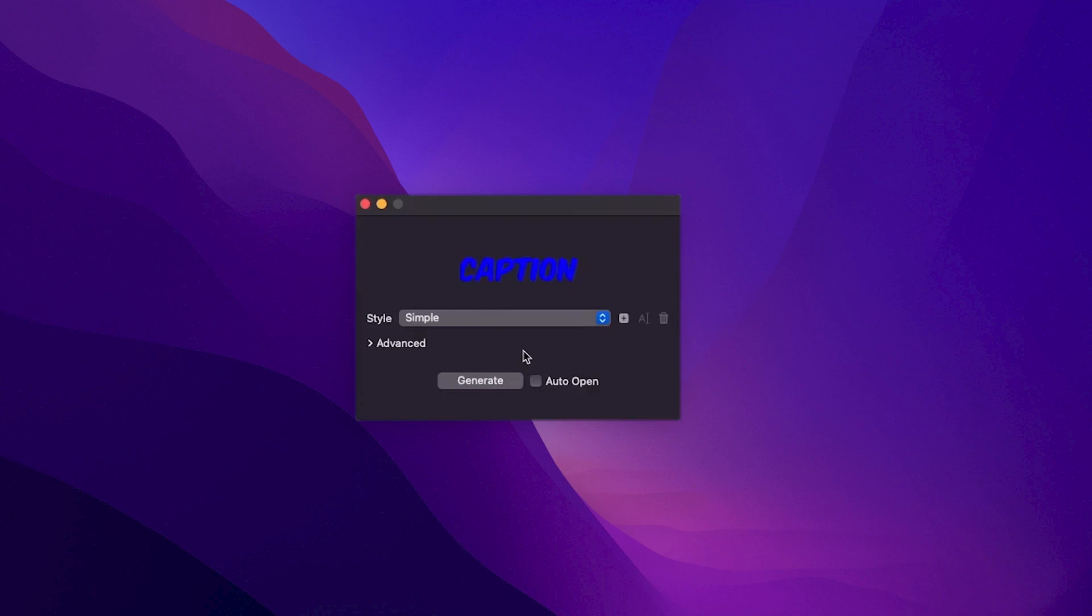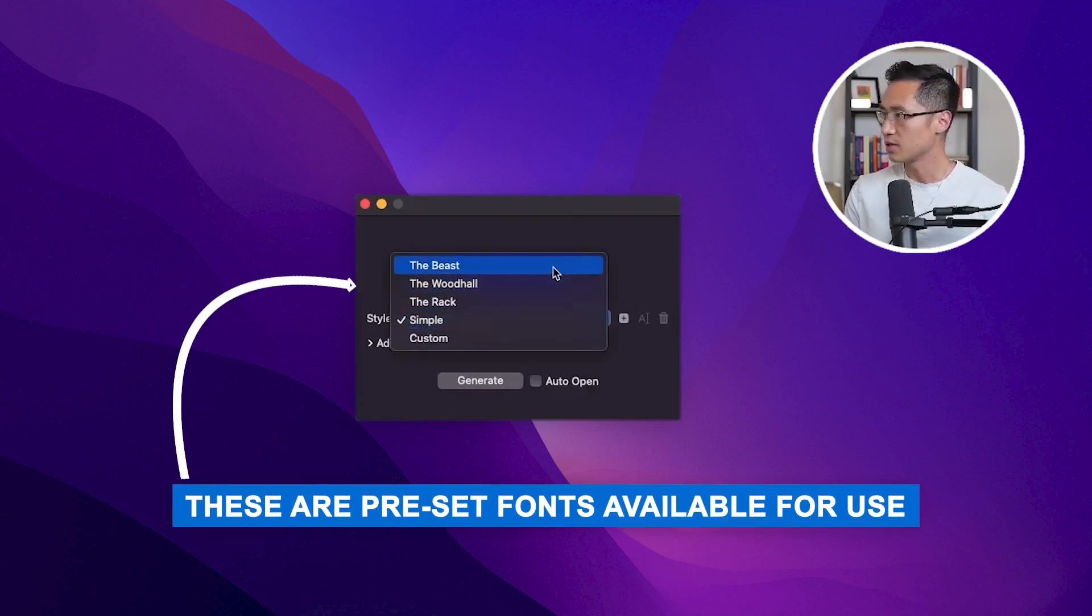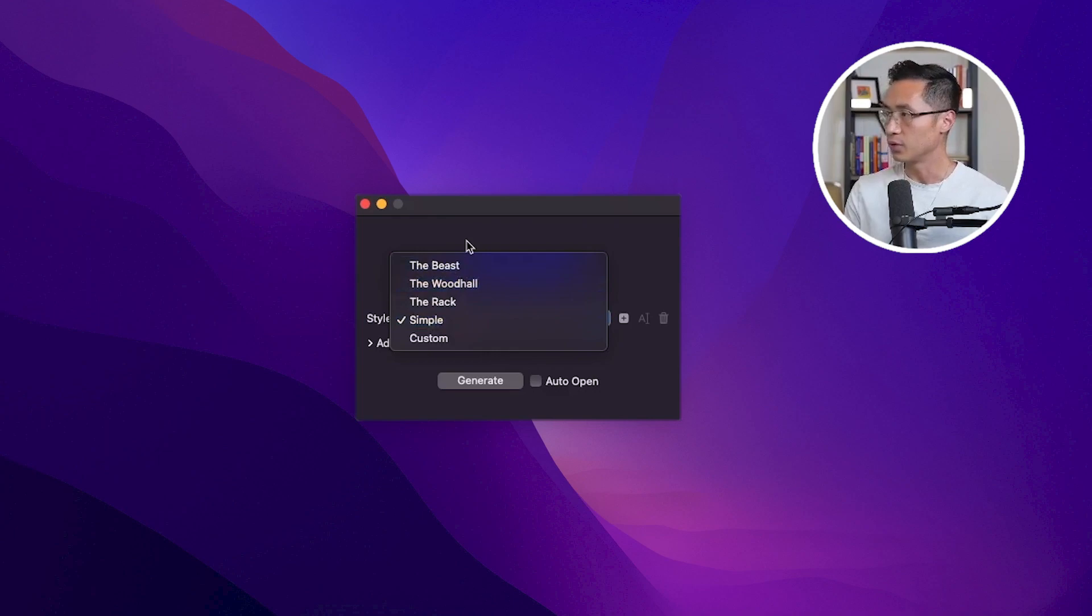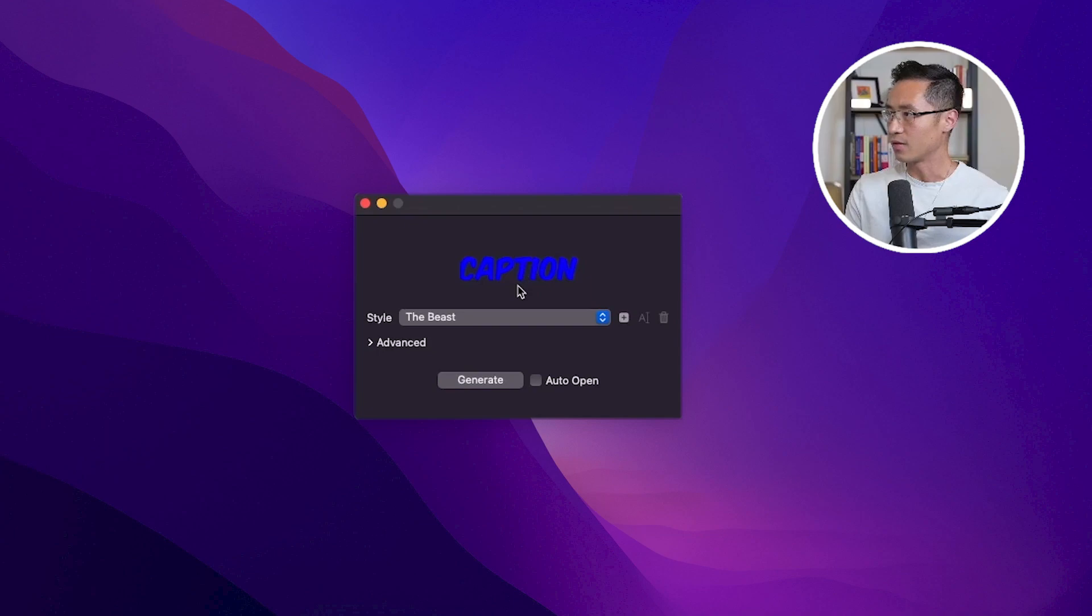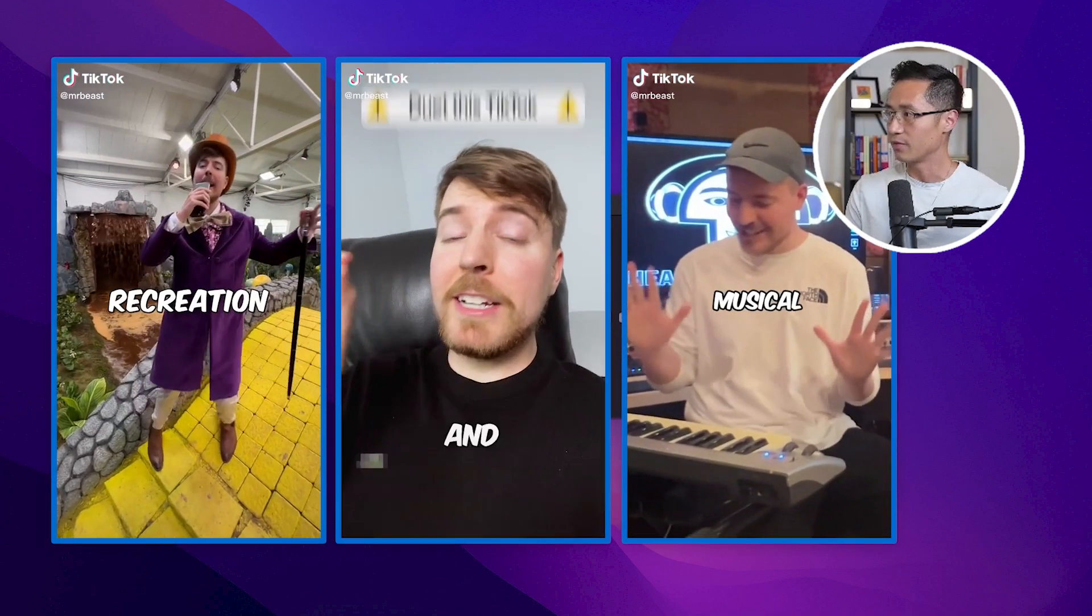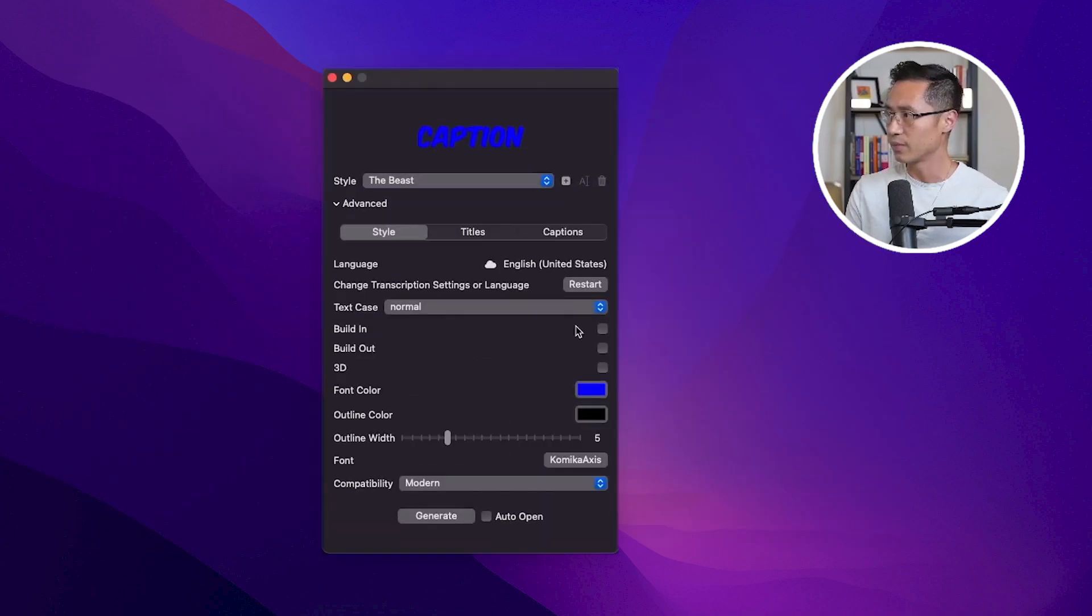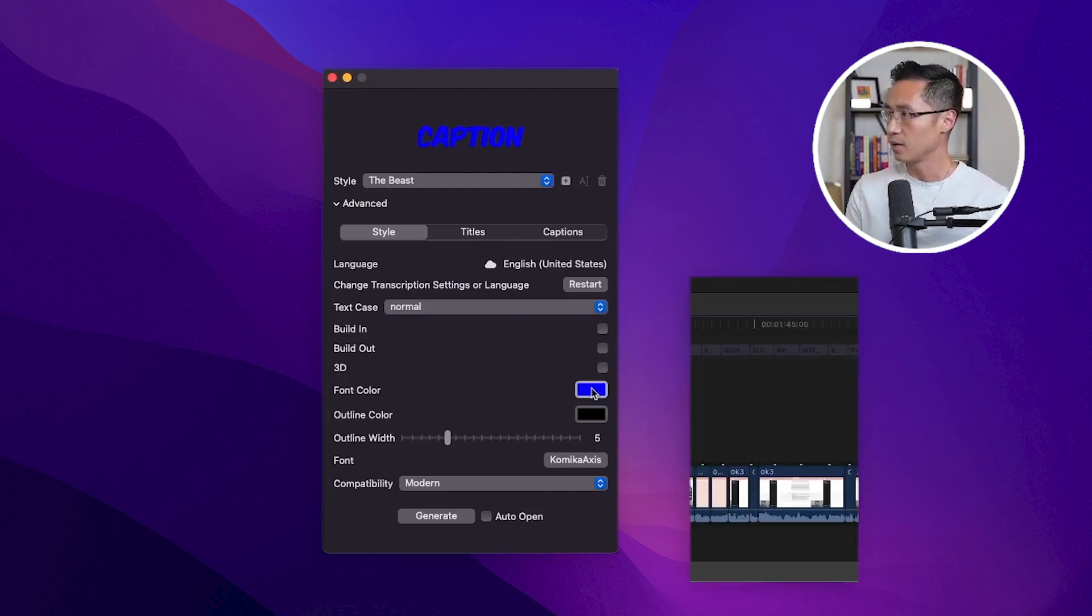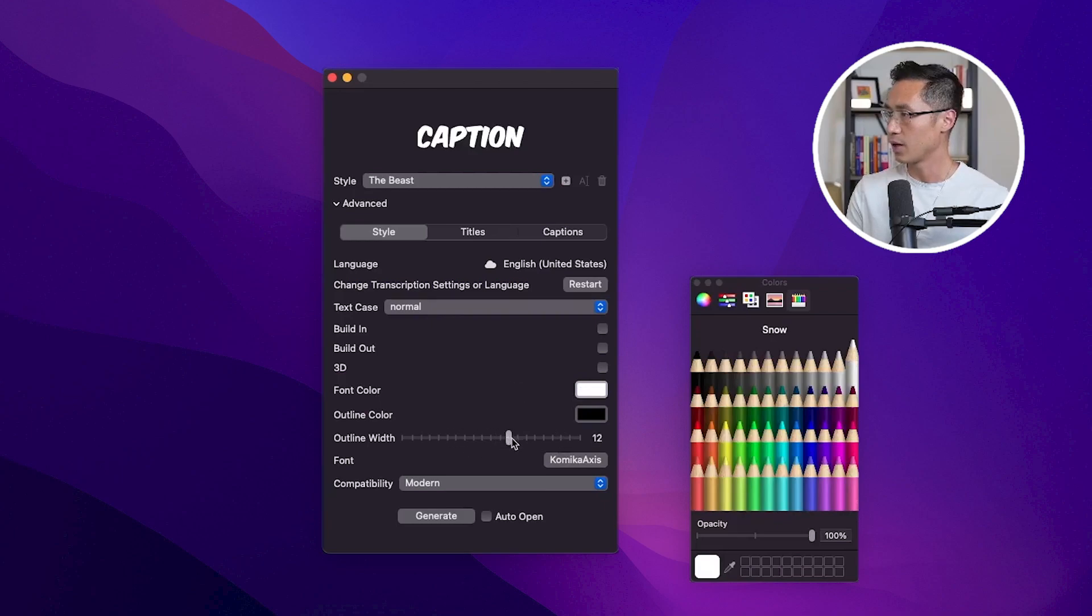After it's processed, you can come here and choose any one of the presets. For this example, we'll use the Beast, which is the font that resembles the font Mr. Beast often uses. Come to advanced settings. This is where you can adjust the appearance of the font and the caption. I like to just go white for this example, with a dark black outline.